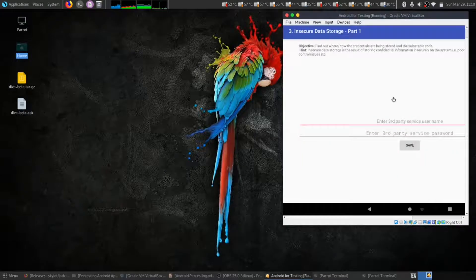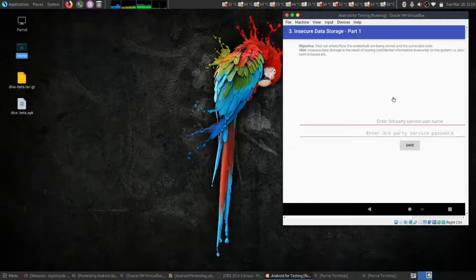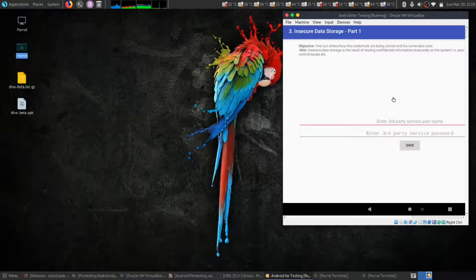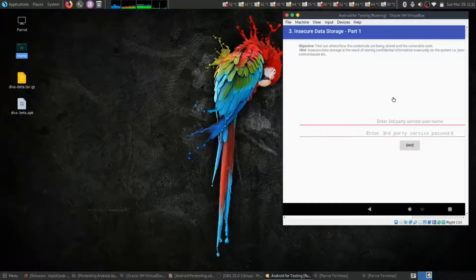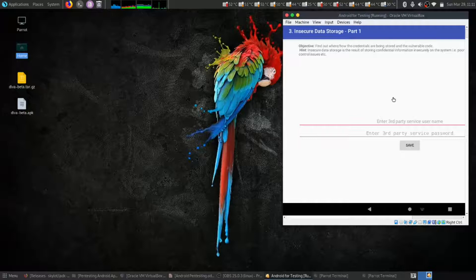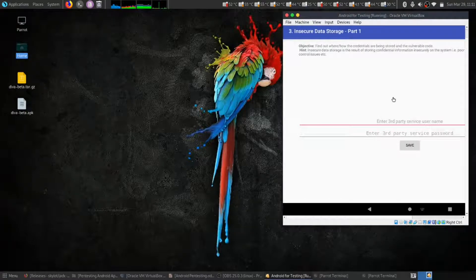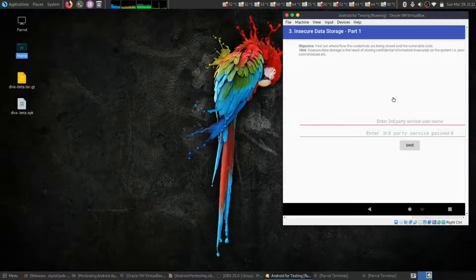Here we have to find the credentials that have been stored. The hint is insecure data storage.